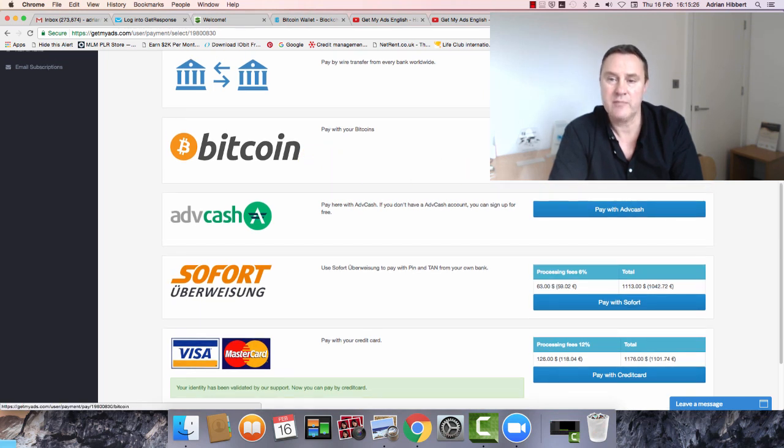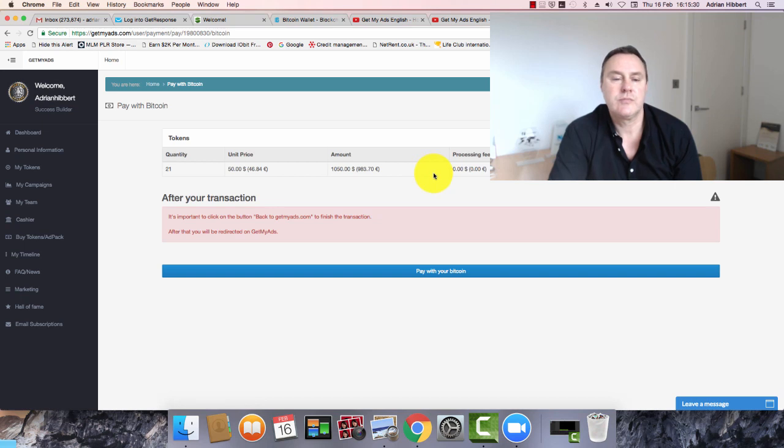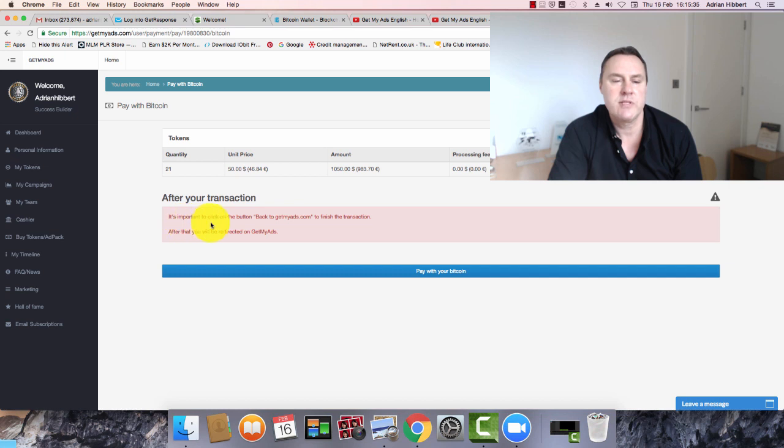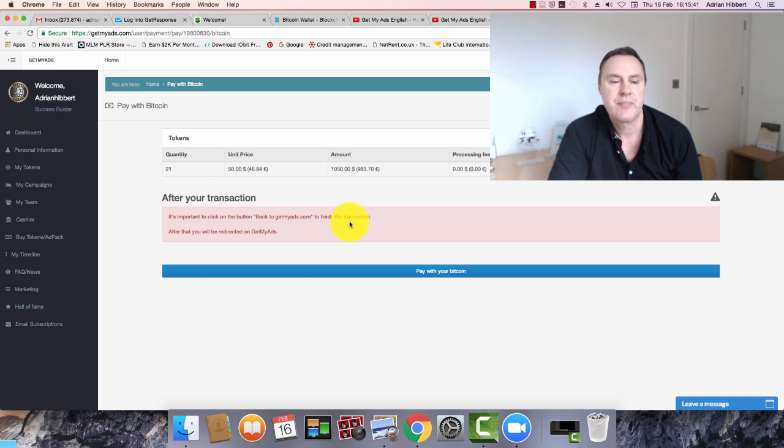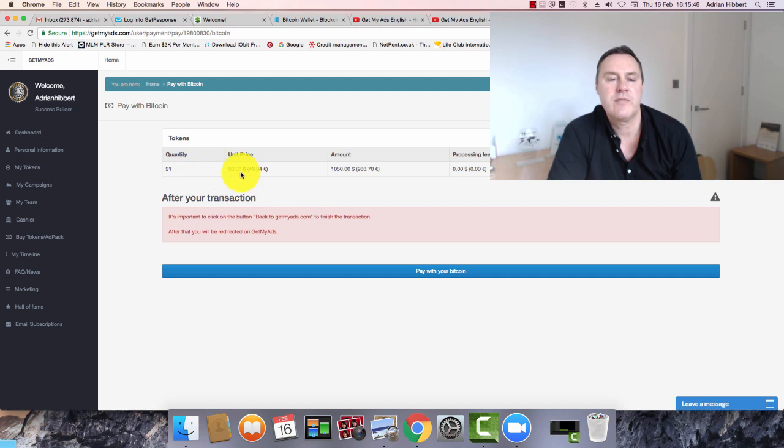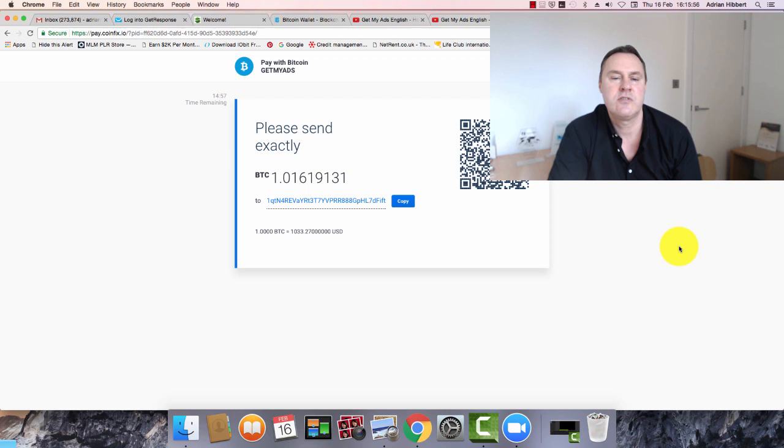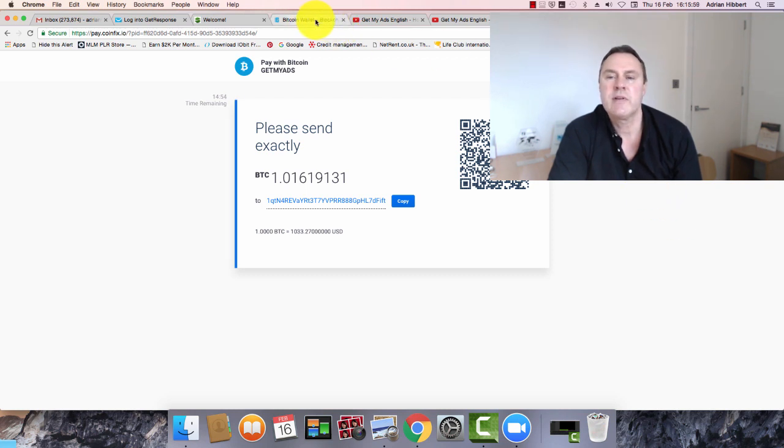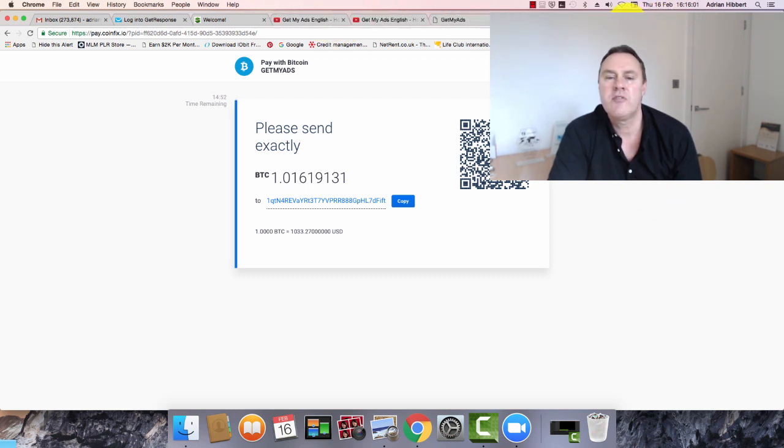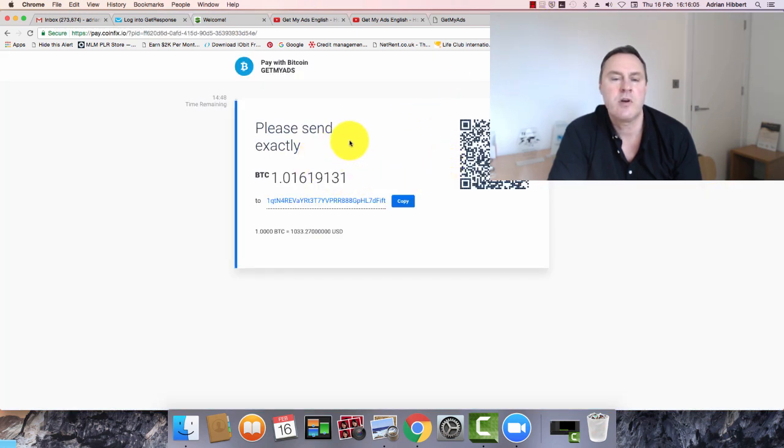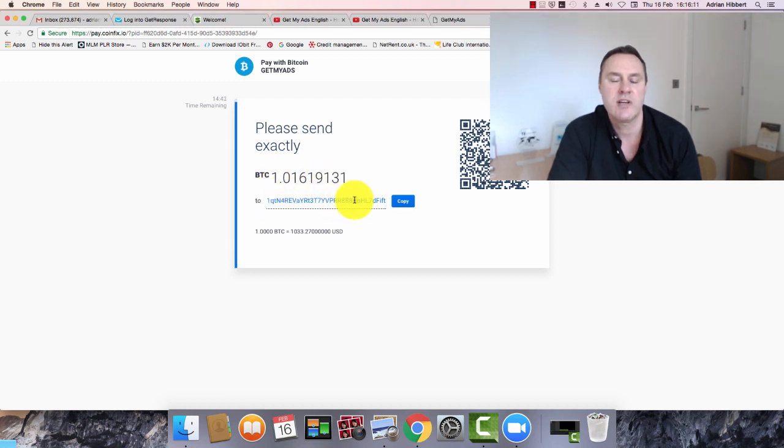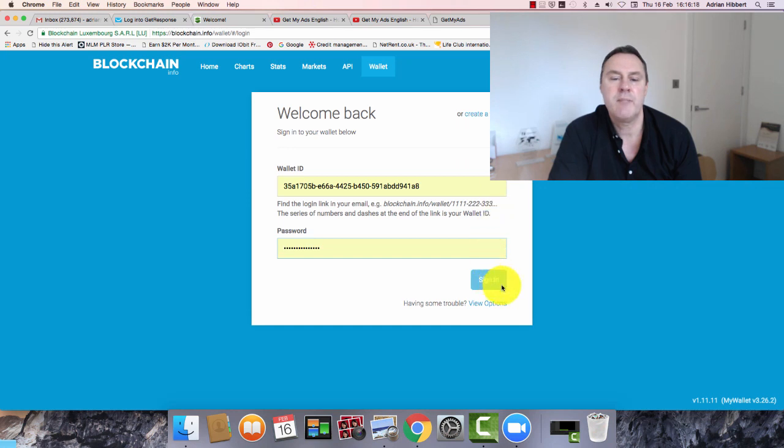I'm going to pay with Bitcoin. Read this in red guys. Very important. It's important to click on the button back to Get My Ads to finish the transaction, and then you got redirected back to Get My Ads. So here we go. 21 tokens, $1,050 pay with Bitcoin. Right, the invoice has been created. This is doing this for the very first time. So I got my Bitcoin wallet ready here. I need to send exactly 1.01619131 Bitcoin to this wallet address here. So I'm going to copy this onto my mouse.